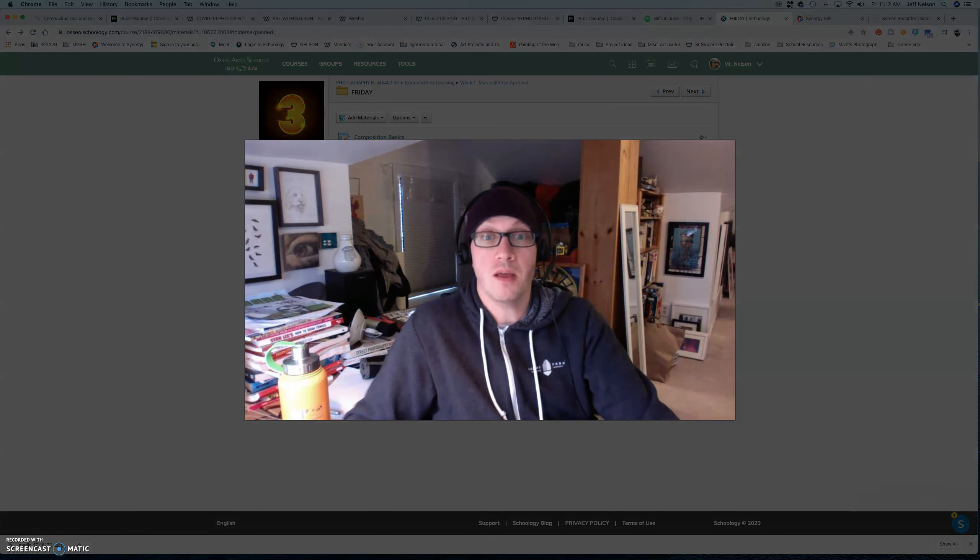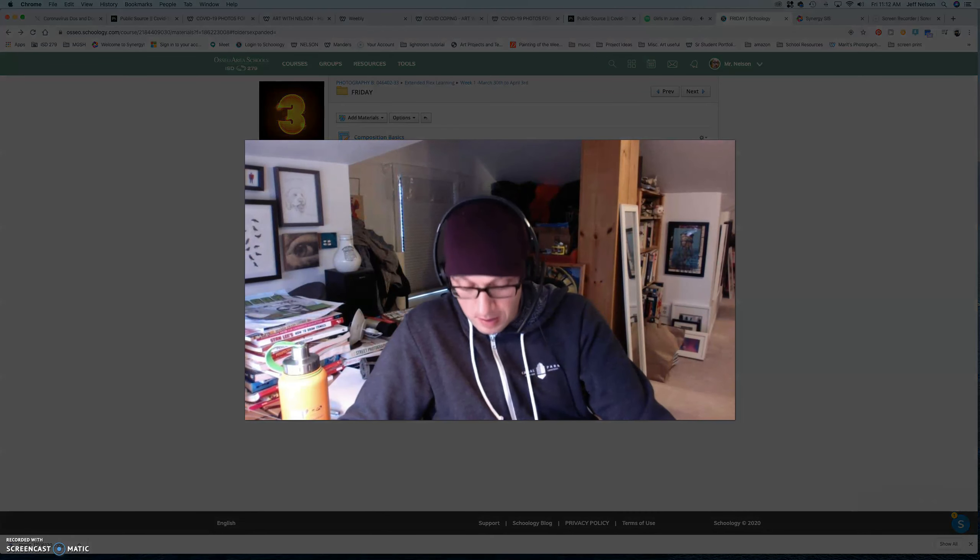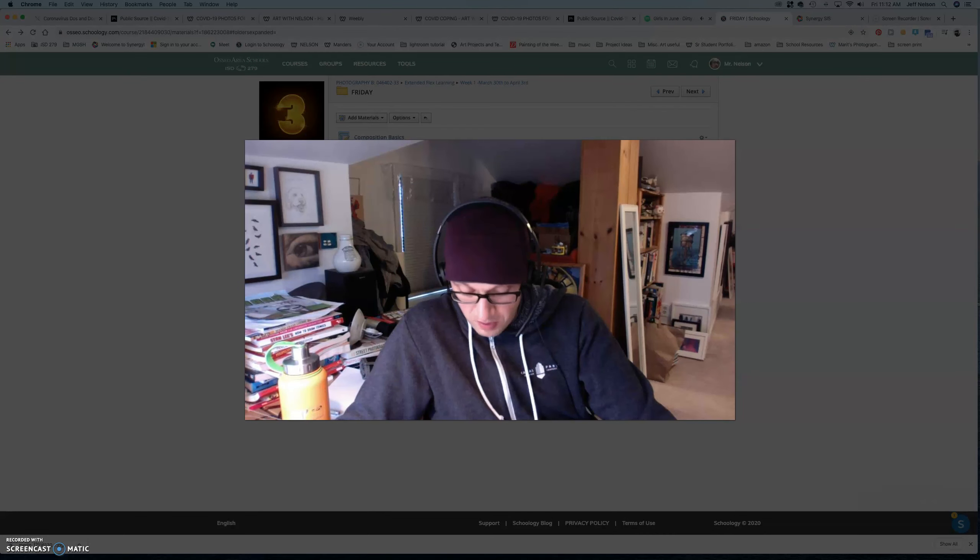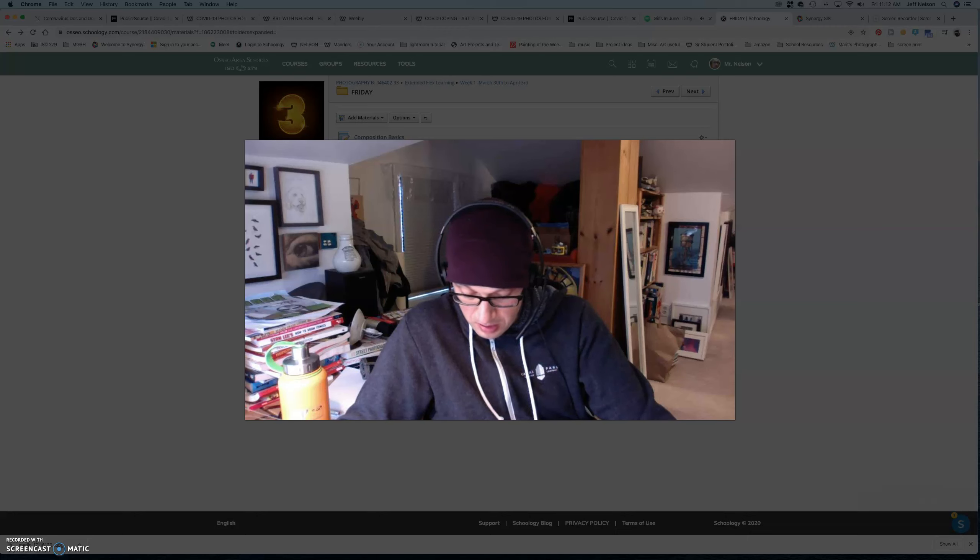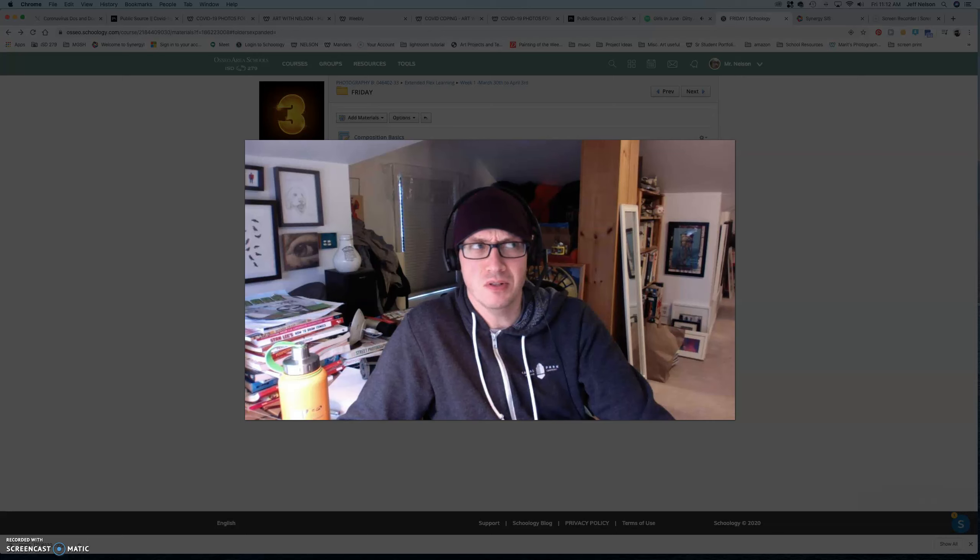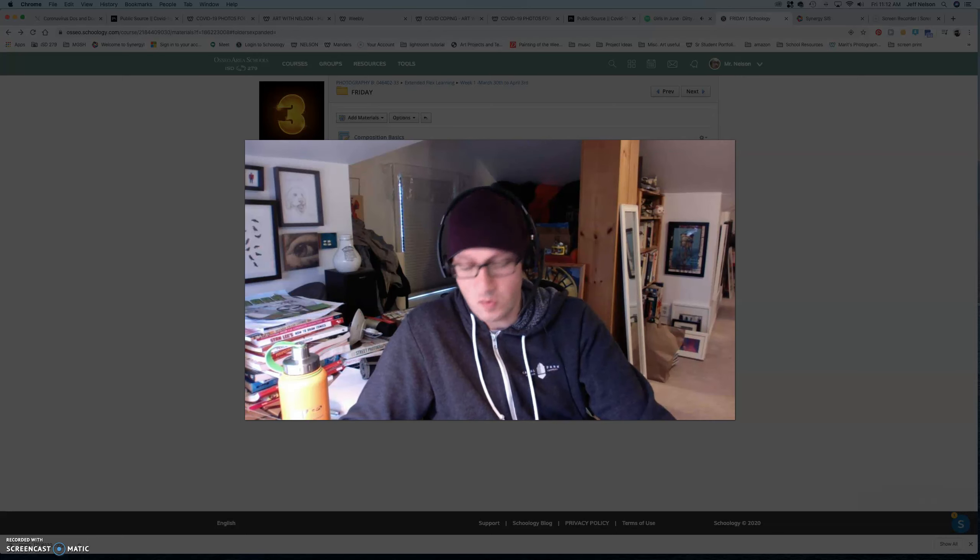Oh, look at that. Okay. One of the questions that I've been getting is, how do I get my photos onto Chromebook from my phone? Easy.